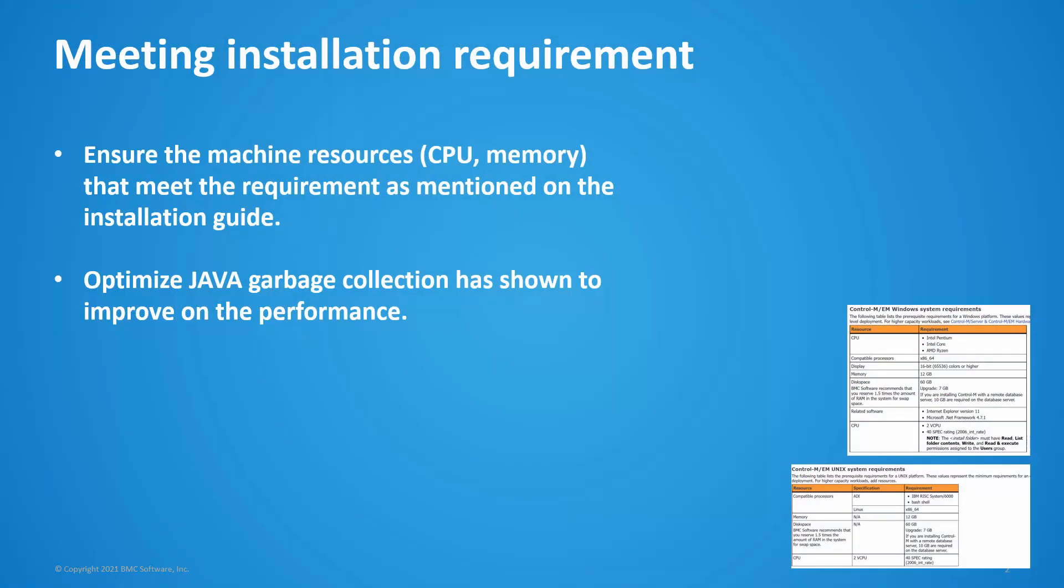Before installing or upgrading to Control-M Enterprise Manager version 9.0.20, ensure the machine meets the requirements as mentioned in the installation document. If the performance is slow or observing high CPU load after installation or upgrade, the next steps can be performed to help with this situation.